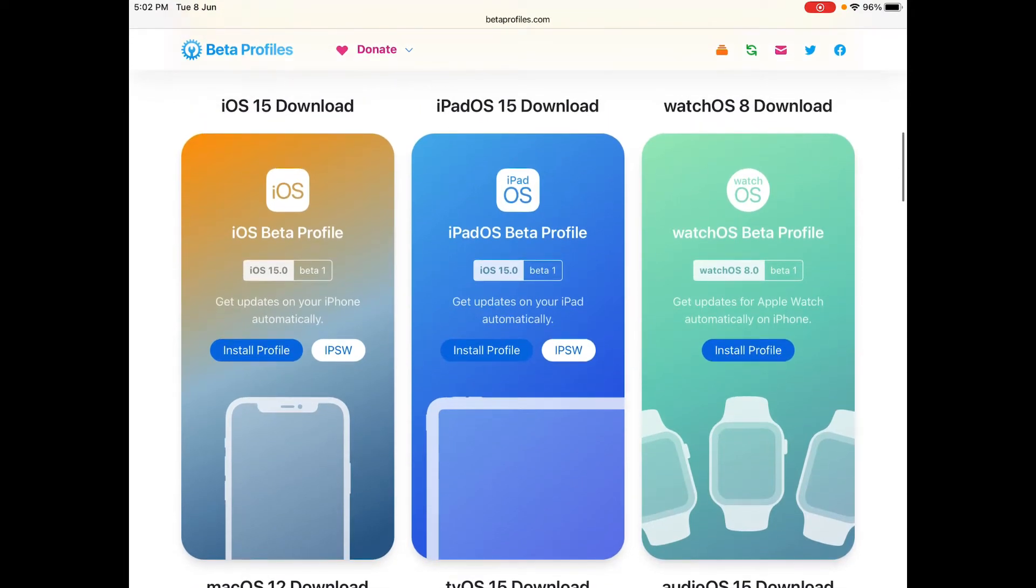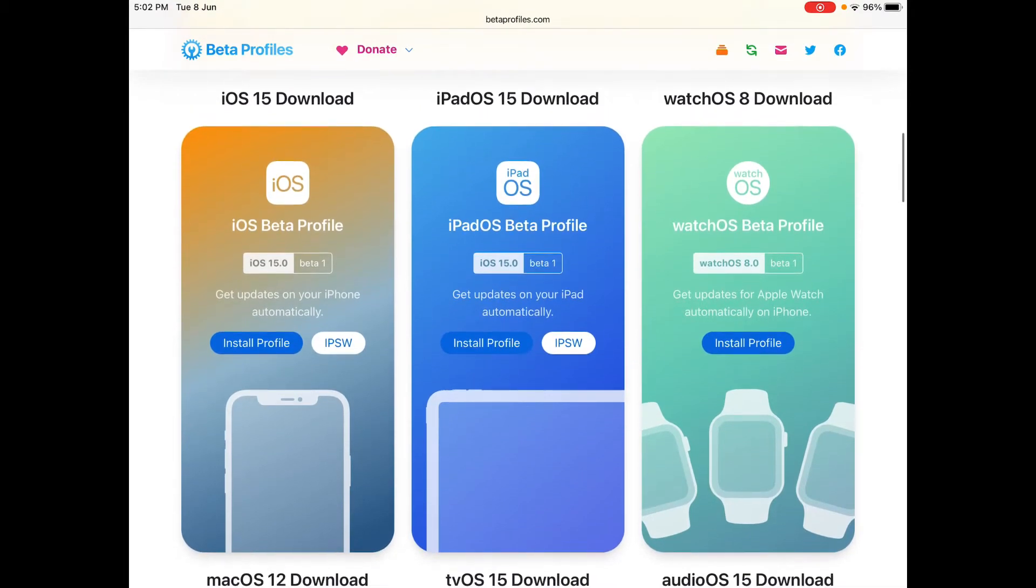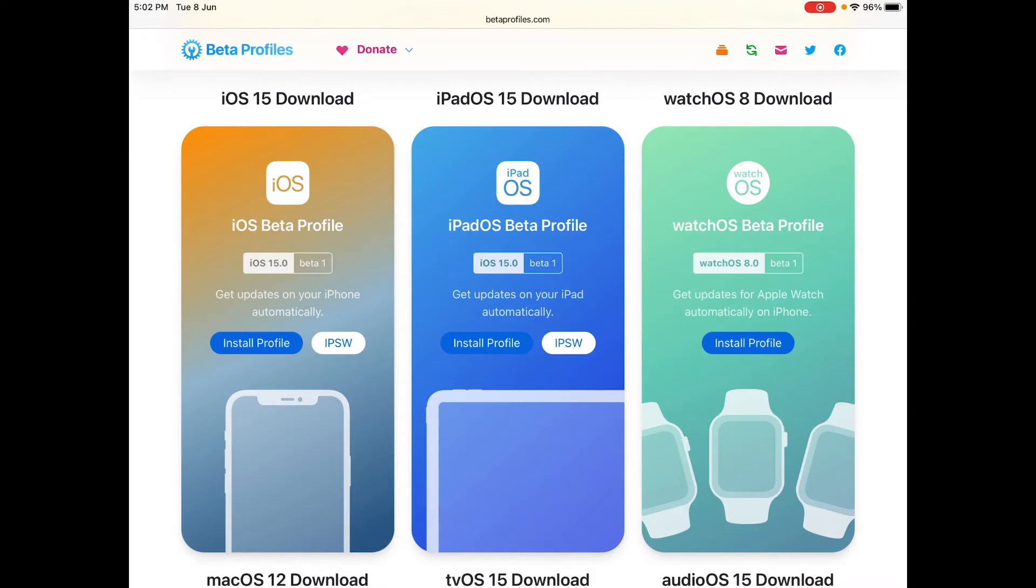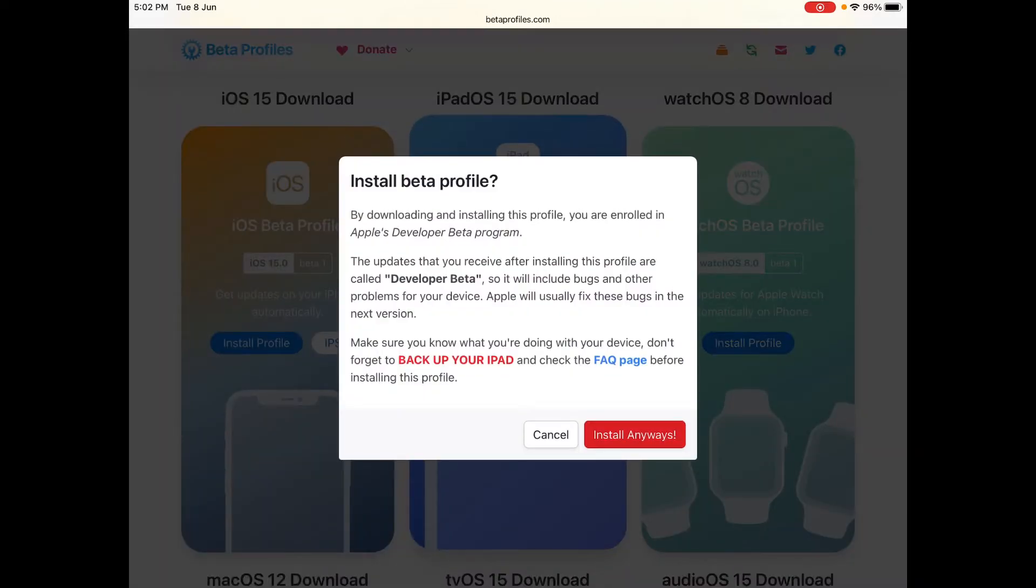So as an iPad, if you are an iPad, please download the iPadOS 15 beta profile. If you are iOS, please download the iOS 15 beta profile. Please don't mix things up. Here for iPadOS just click on install profile and always make sure that you are on Safari.